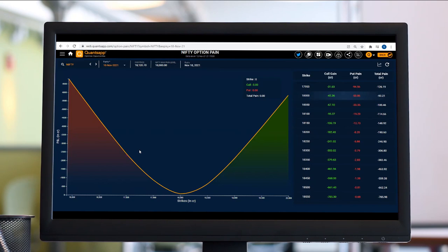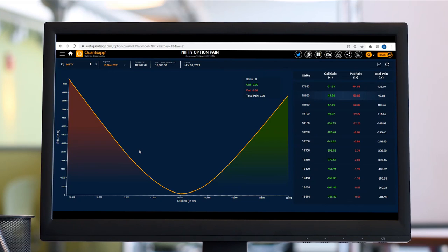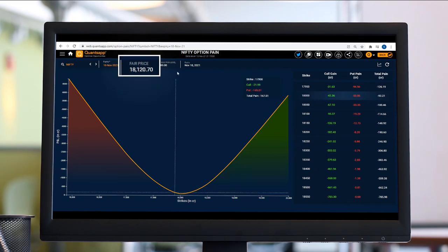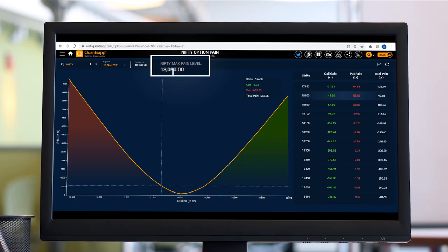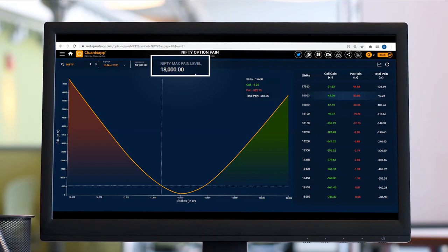Now, is that Max Pain level going to remain constant throughout the day? When should we refer to this Max Pain level? Let's answer that very quickly. Let's take an example: Nifty futures price is trading at 18,120, Max Pain is placed at 18,000 level. The majority of buyers are facing a huge loss at 18,000, whereas sellers are making the most profit at 18,000. This becomes my key level for Nifty if it's an expiry day.